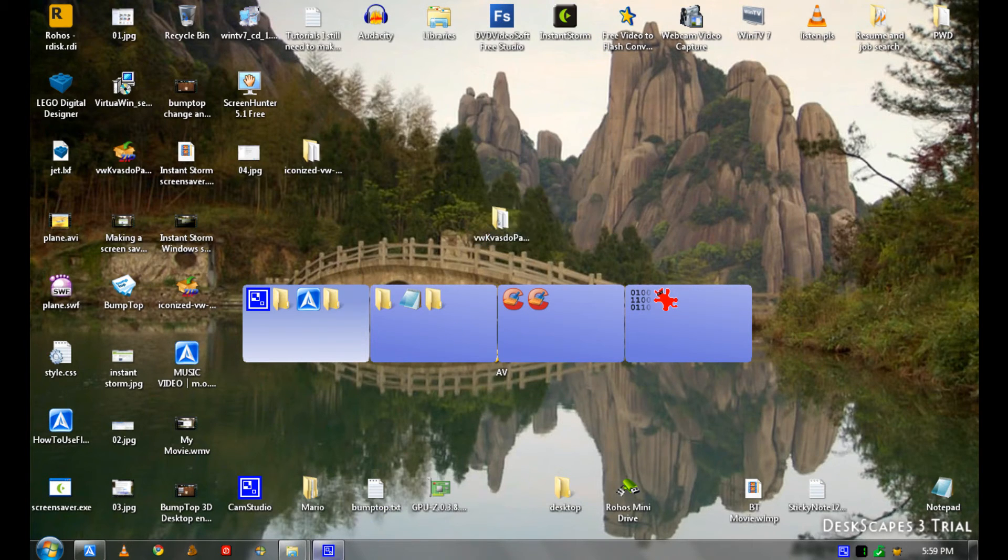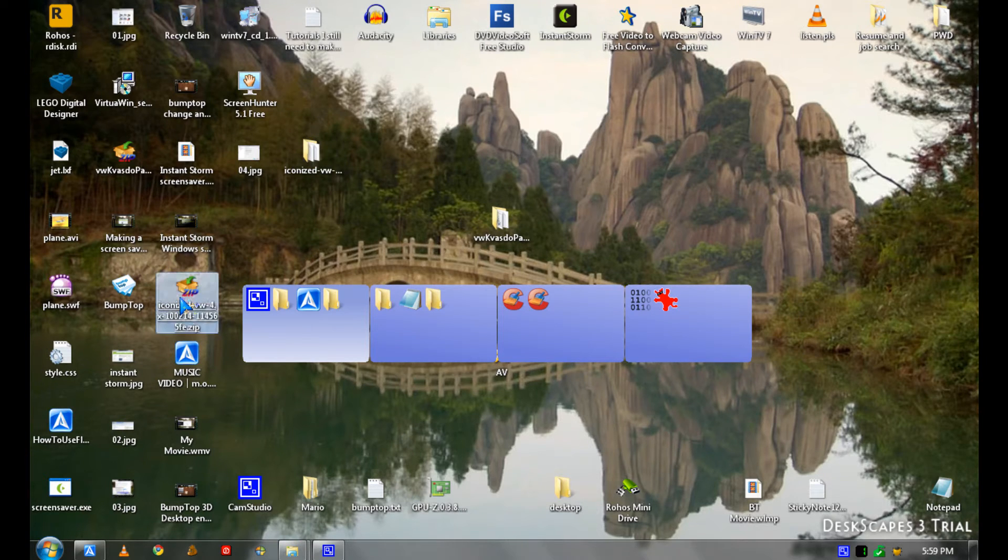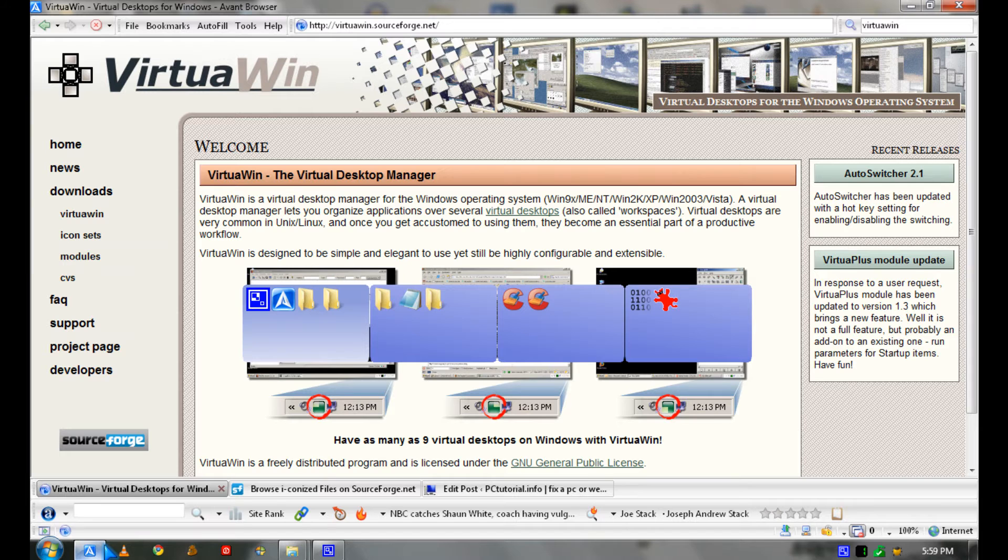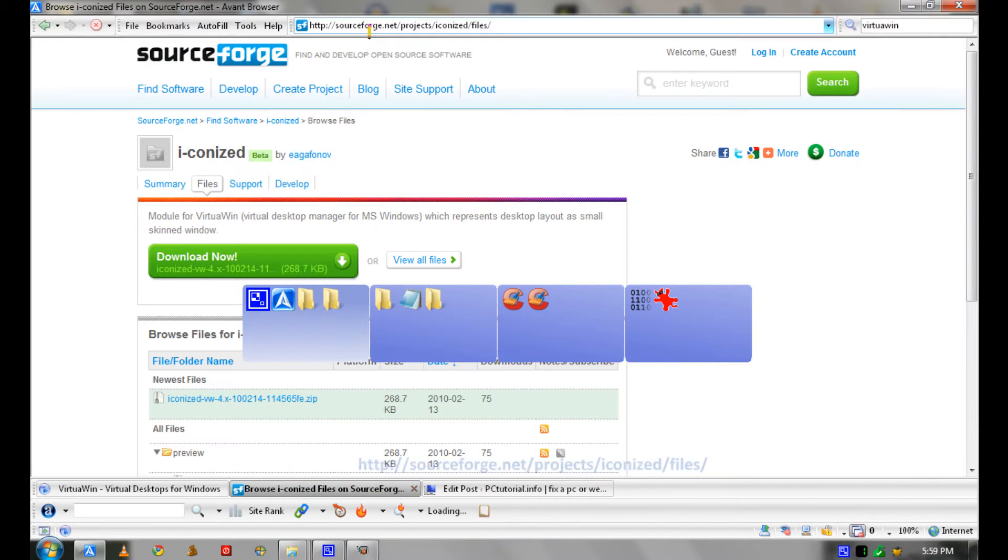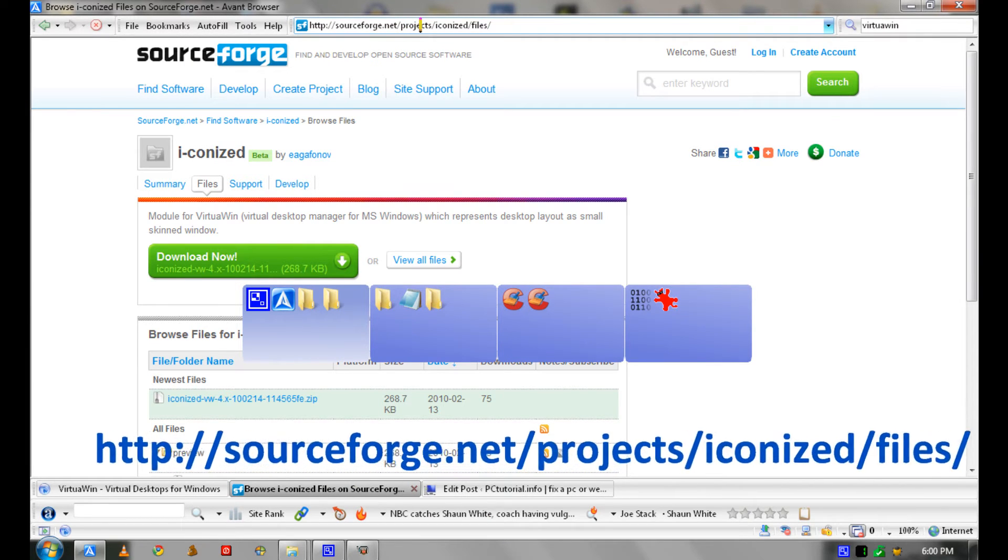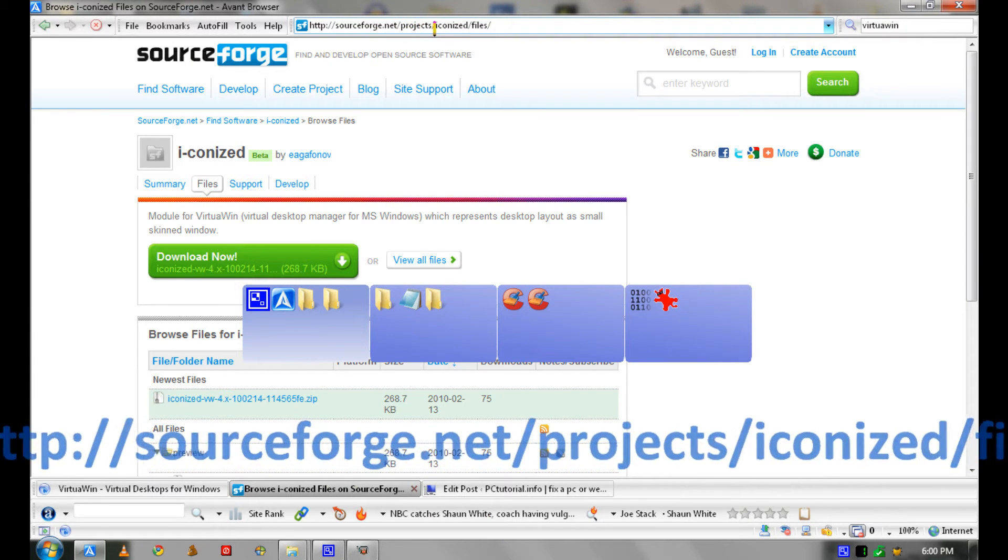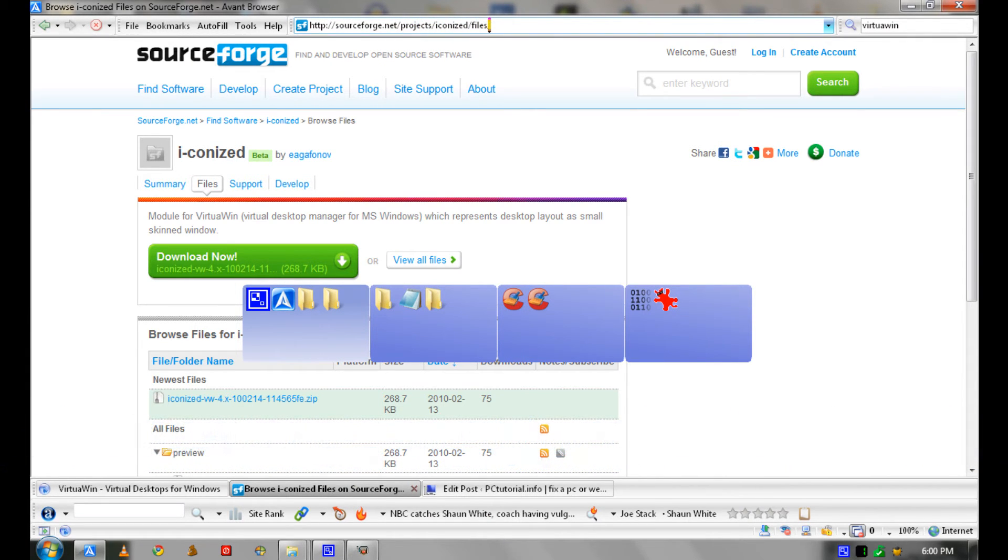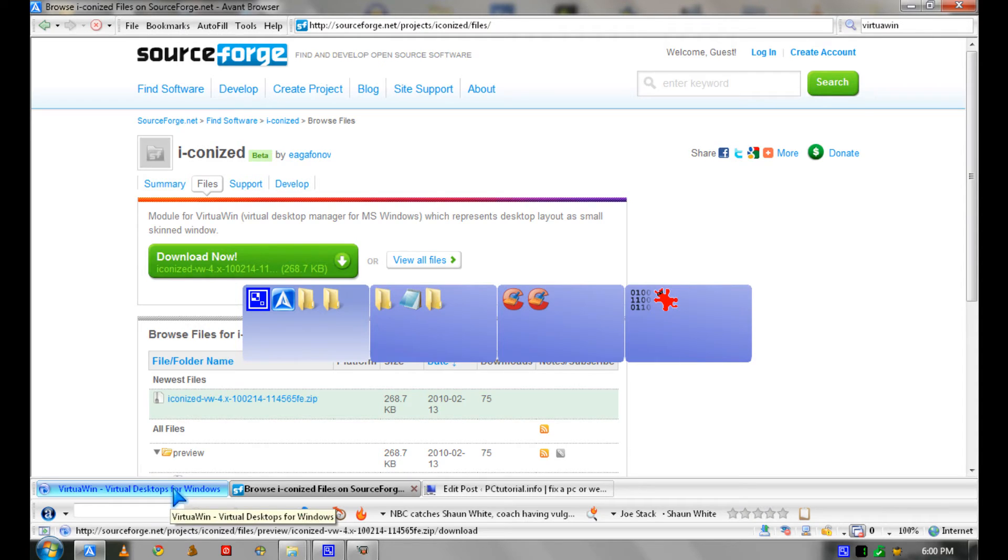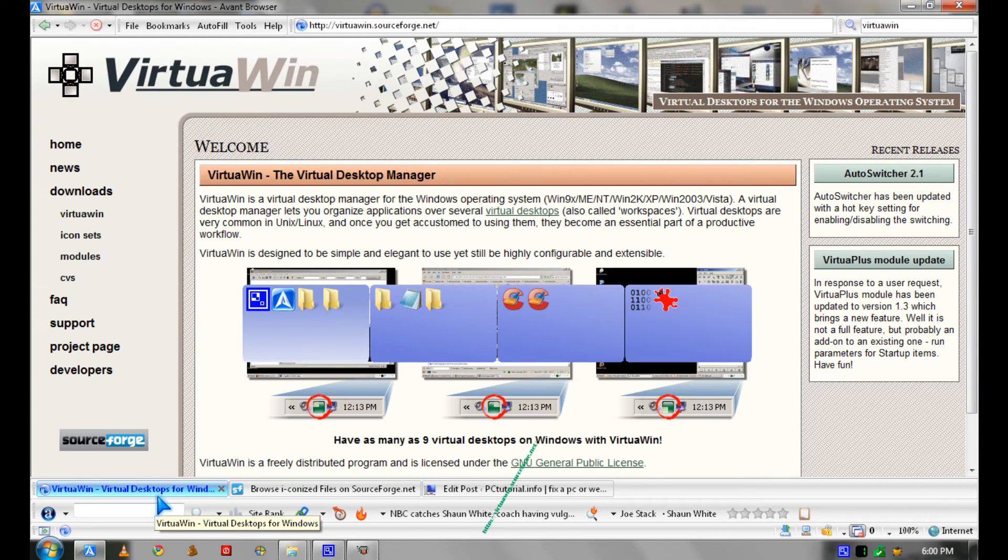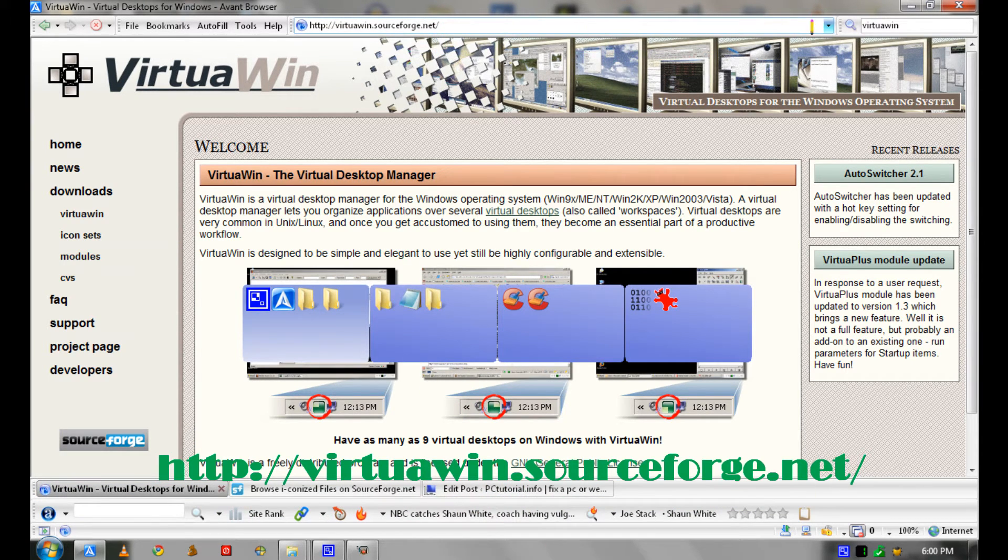So I'm going to teach you how to install Iconized. You download Iconized from SourceForge.net/project/iconized/files. And you download VirtualiWin from VirtualiWin.SourceForge.net.